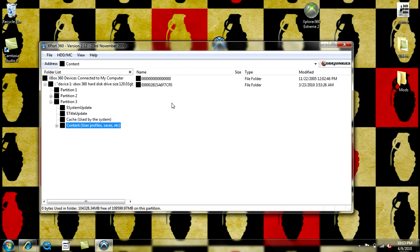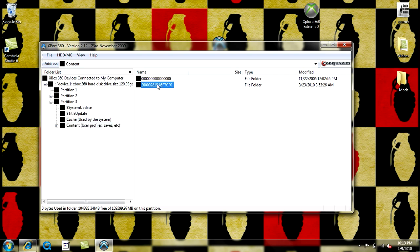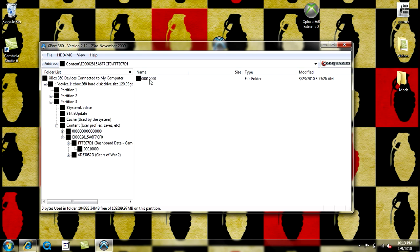Your profiles could be the one with the numbers and the letters. Then you're going to go to FFFE071. Then double click the 0, 0, 0, 10,000. And then there's your profile.